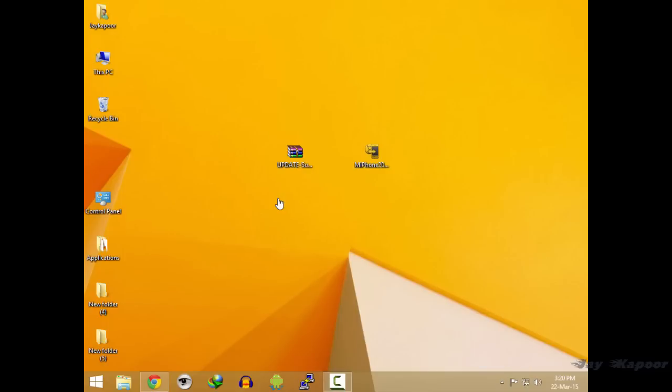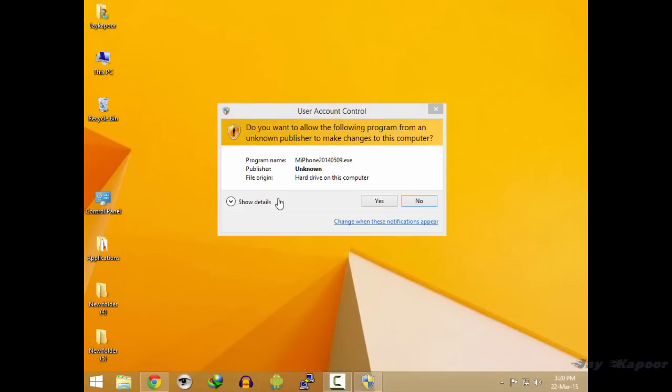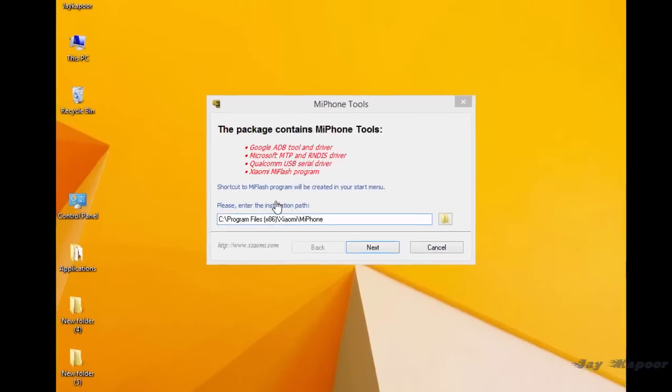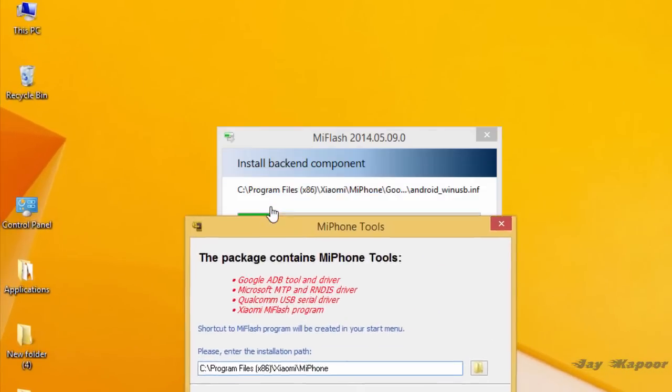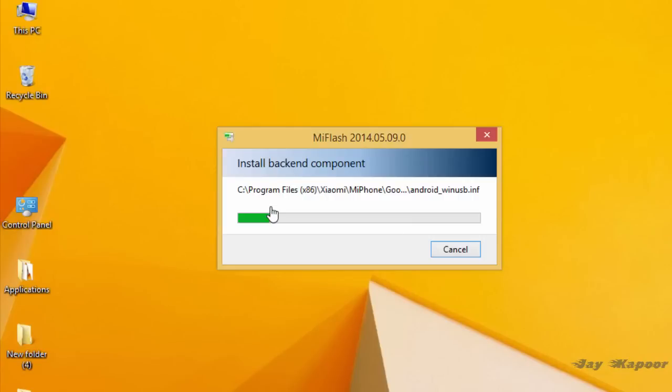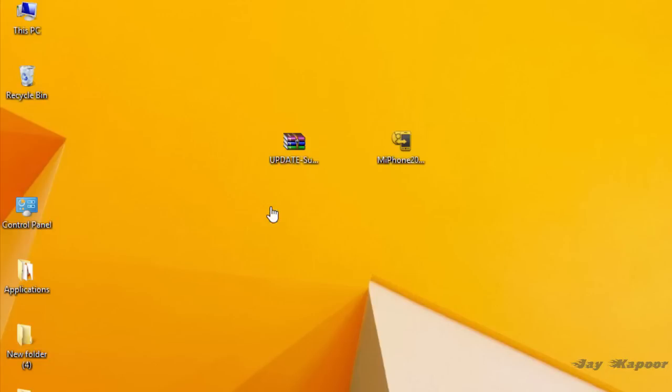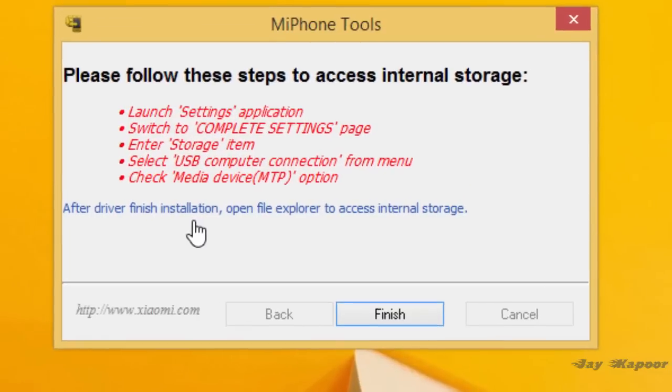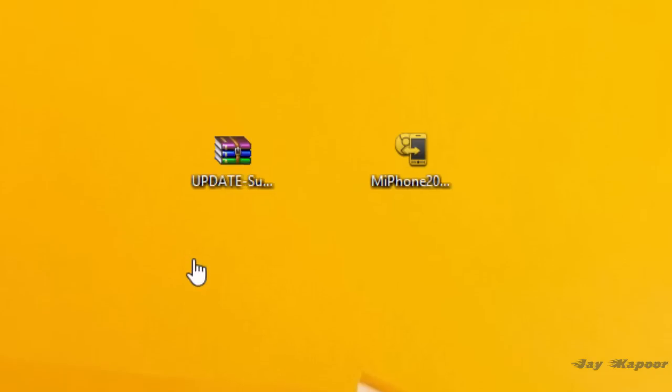First of all we have to install the Mi Flash program into the PC. Just double click on that and click on next and it will start installing. It will be installed in less than 5 minutes. After it's installed you will get this type of dialog. Click on finish.